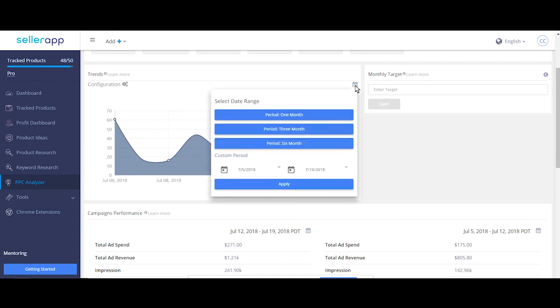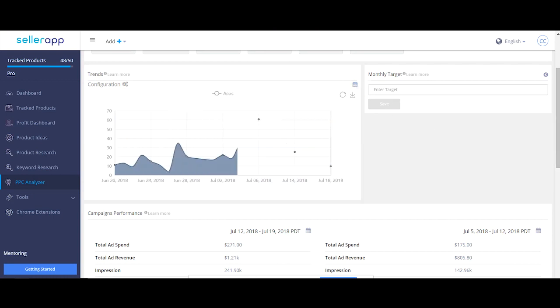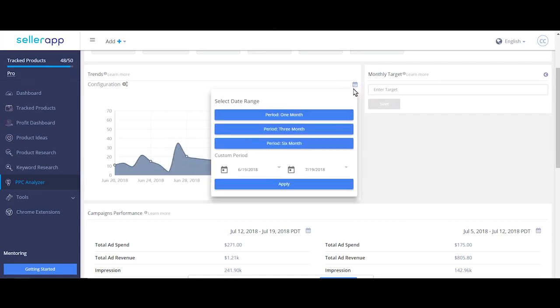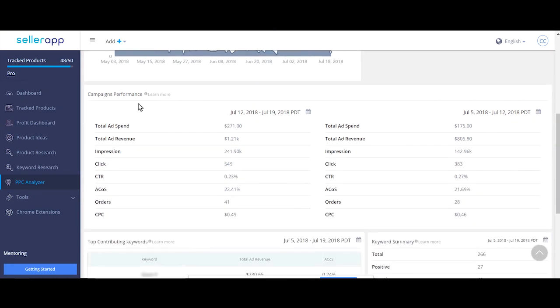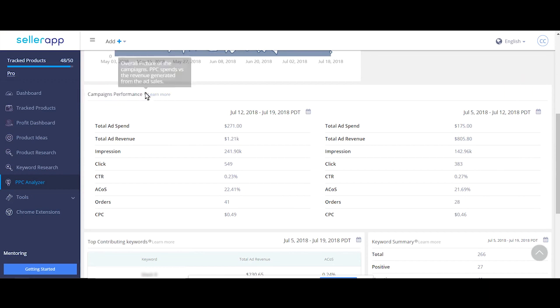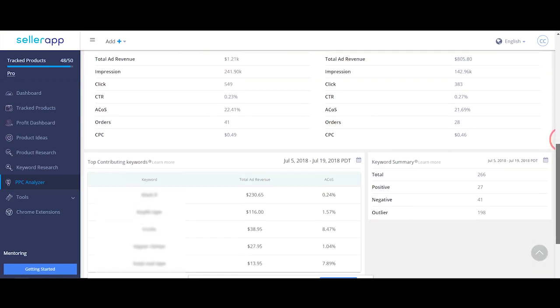You can track your progress by comparing your performance between two time periods. With campaign performance, you can compare your performance of the current month against previous month to ensure you have the right strategies in place.